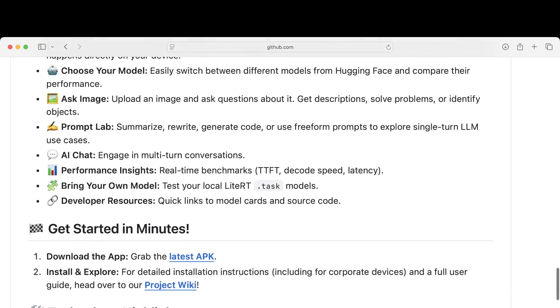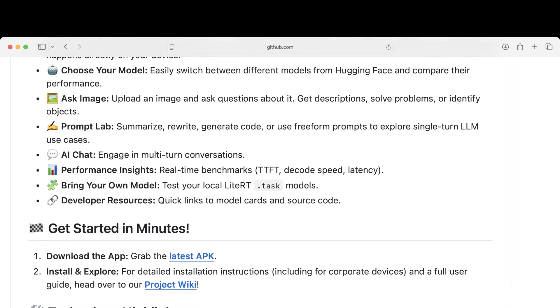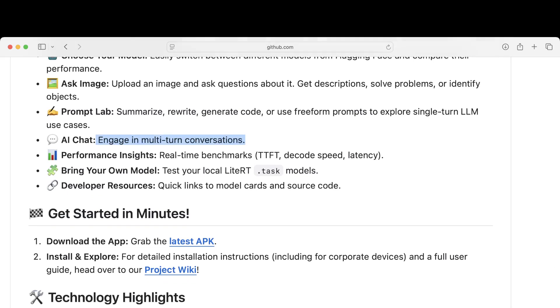Summarize, rewrite, generate code, or use freeform prompts to explore single-turn LLM use cases. These are regular AI chat features.